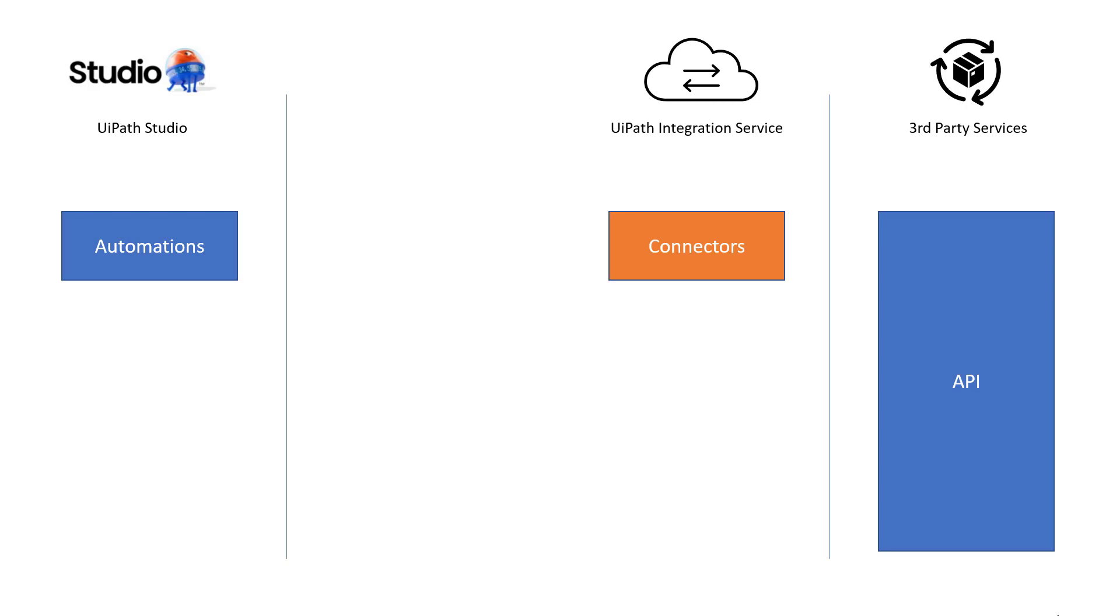And the connector will primarily take care of stuff like authentication towards these services, but also they contain a number of other things that also make maintenance of these automations easier over time as the APIs that the automation or the connector uses as that API evolves.